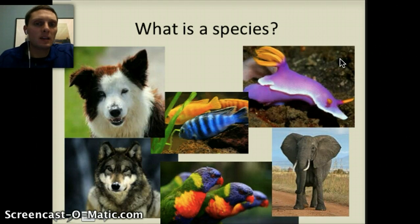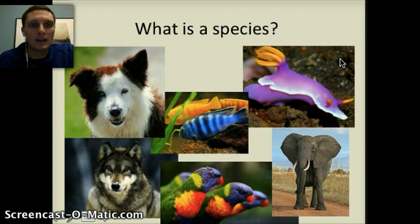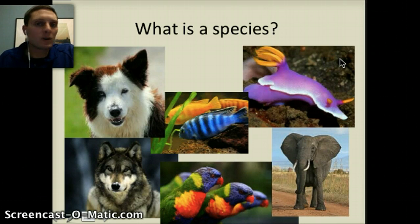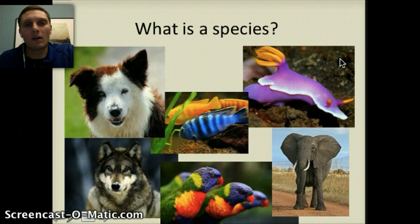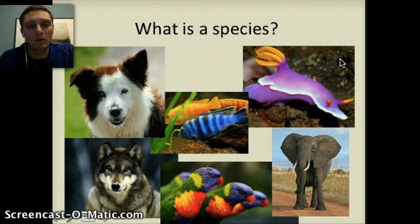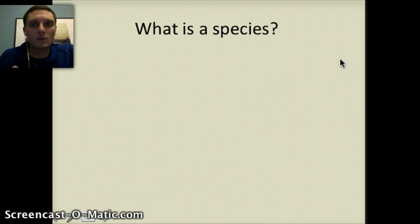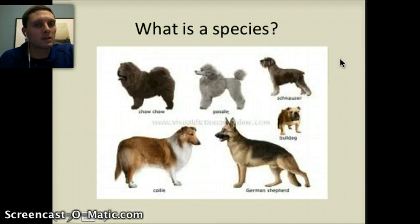Now that we're able to actually sequence organisms' DNA, we've been able to determine that some organisms we thought were not very closely related are actually much more closely related than we originally thought. And so to distinguish what makes a species, we can look at dogs, for example.